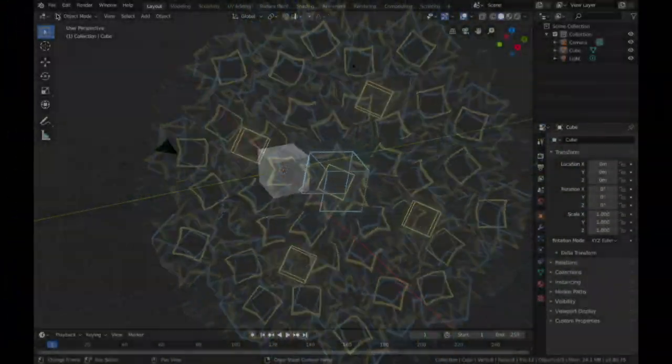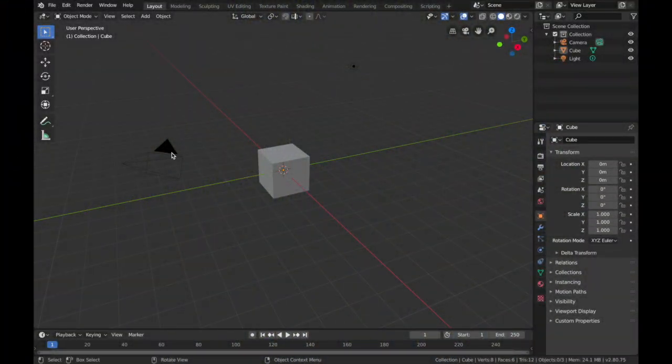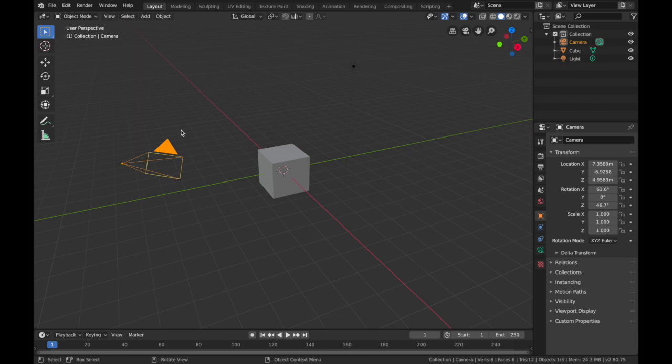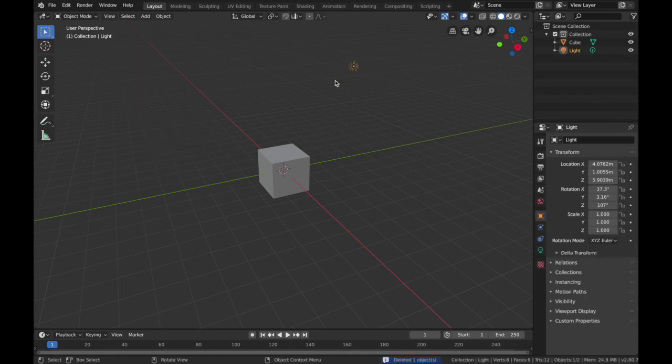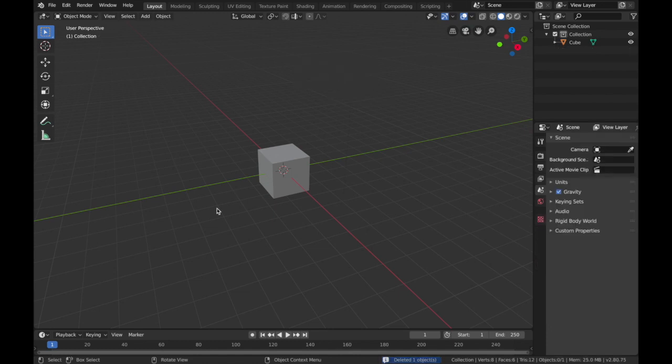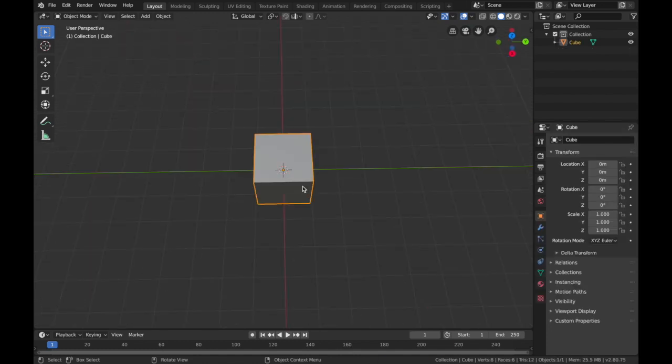What's up guys, today I'm going to show you how to make this really cool abstract motion graphic. You can make it in Blender 2.8, all it takes is animating a few cubes and an echo sphere. Once you have Blender open, delete the camera — hit click on the camera, X, delete — and delete the light, X, delete.